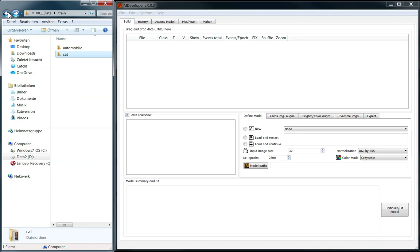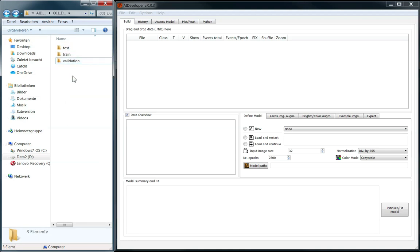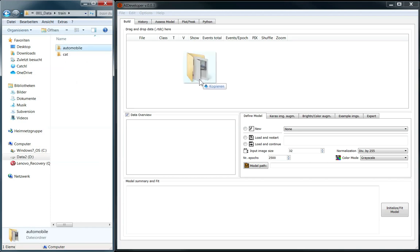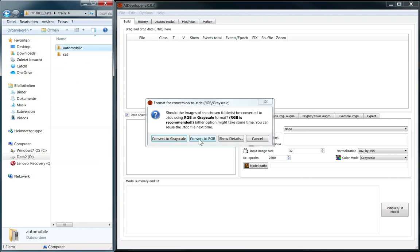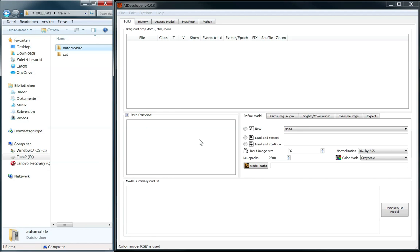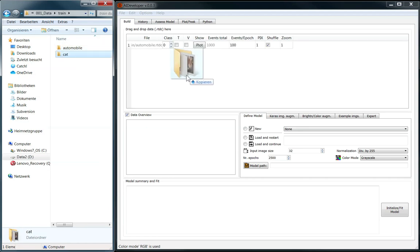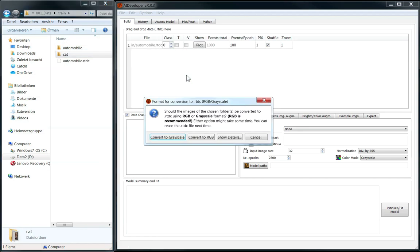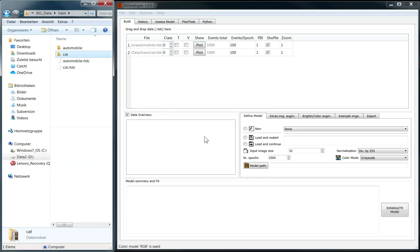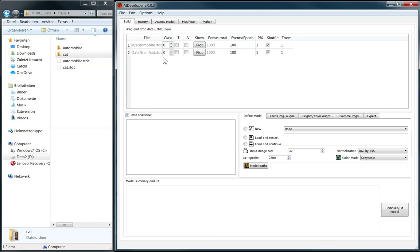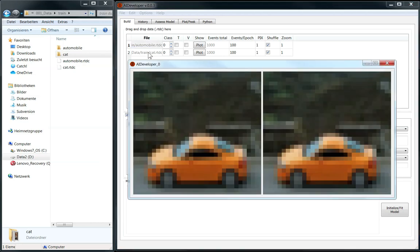I already organized the images into folders for testing, training and validation. By simply dragging each folder into AIDeveloper, the content is written to a single HDF5 file. The next time you can directly load the HDF5 file, which will be much faster as HDF5 format allows for very fast data loading. Information of each loaded file is displayed in this table and by double-clicking on the file name you can get an example image.